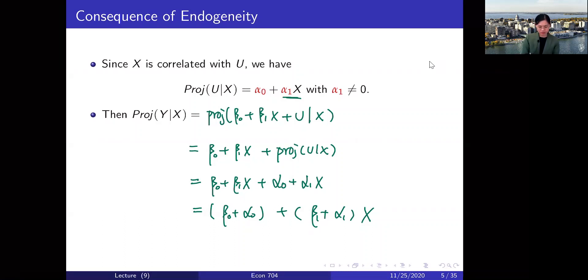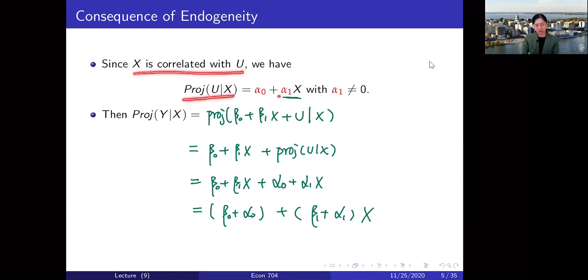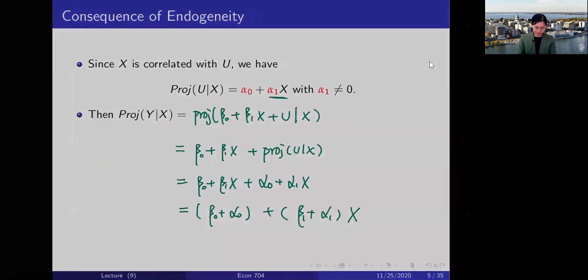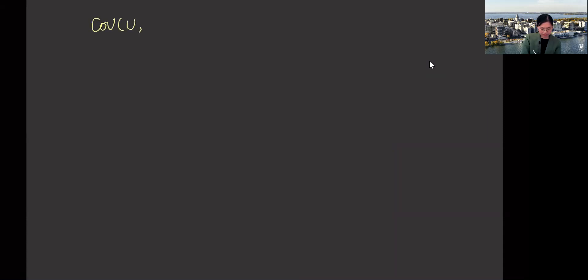In the video before this one, we claimed that when x is correlated with u, the projection of u on x will be a non-trivial function of x. Let me explain this a little bit more. Suppose that u and x are correlated — so the correlation is not 0, or equivalently the covariance is not 0.